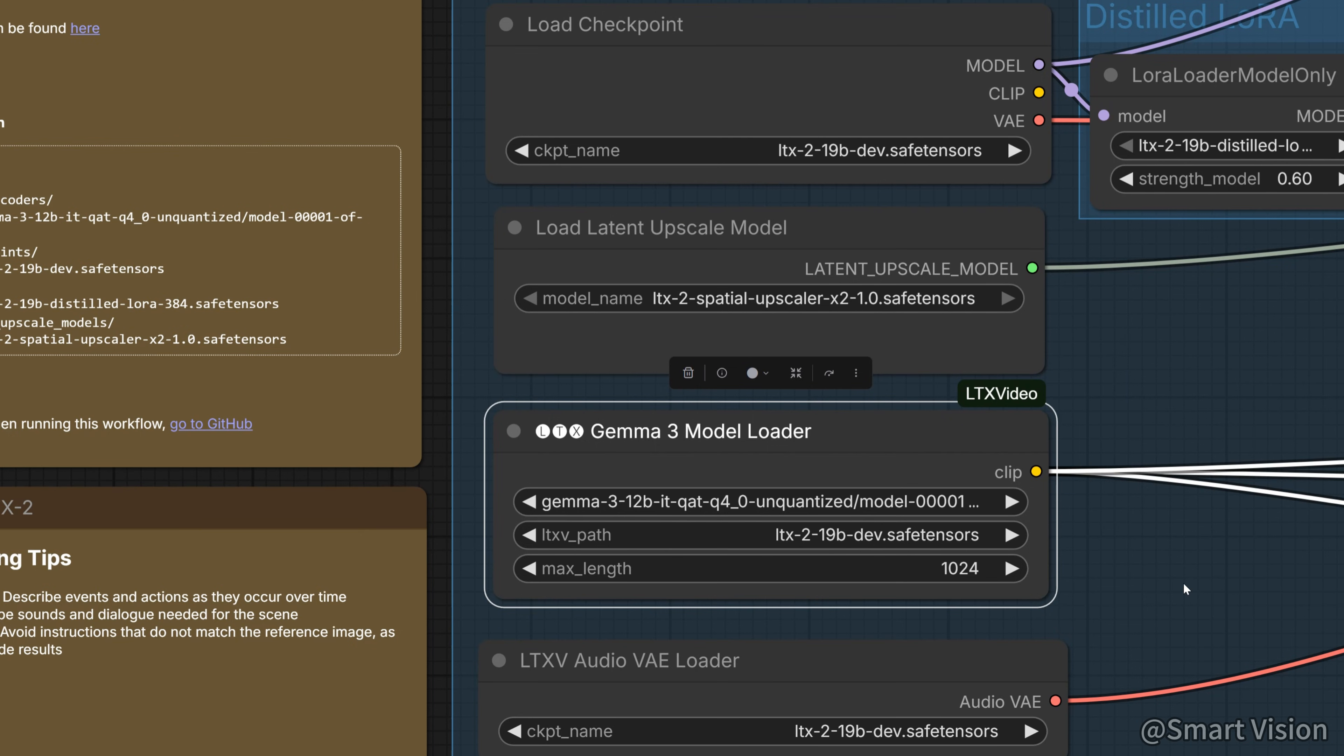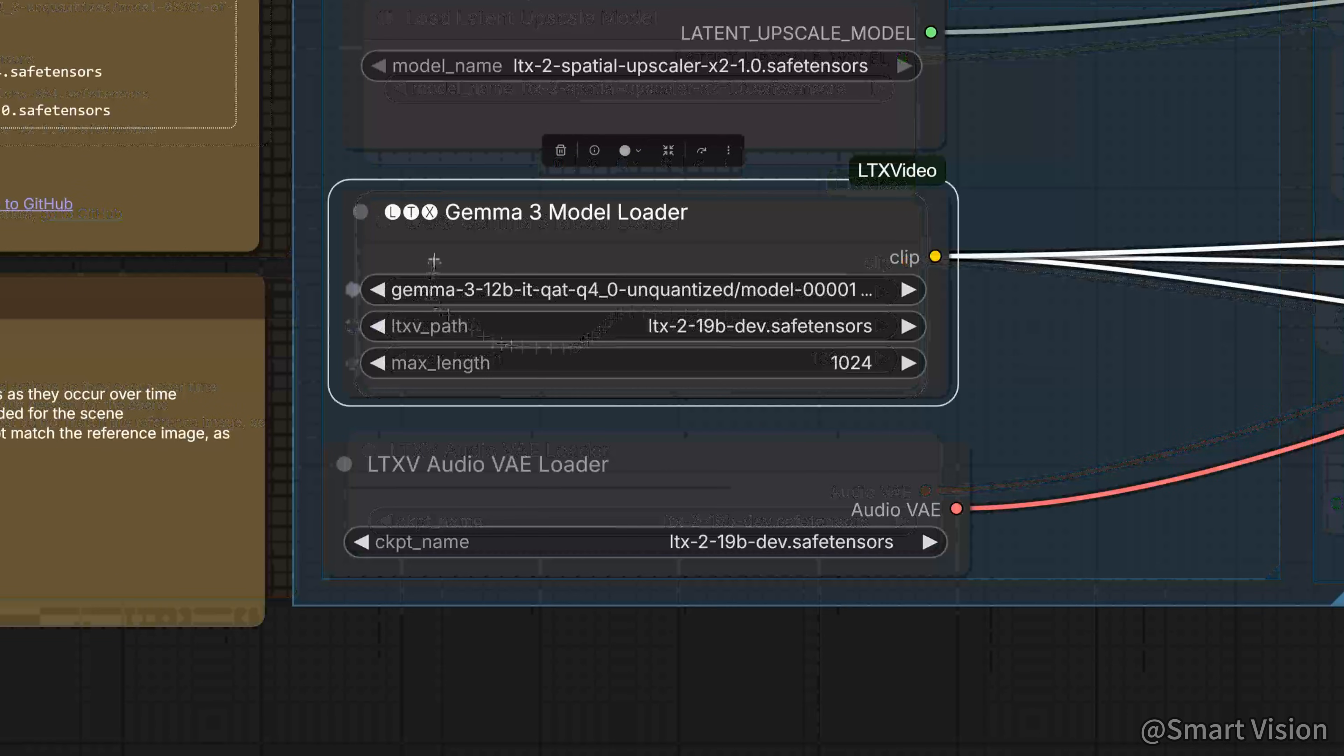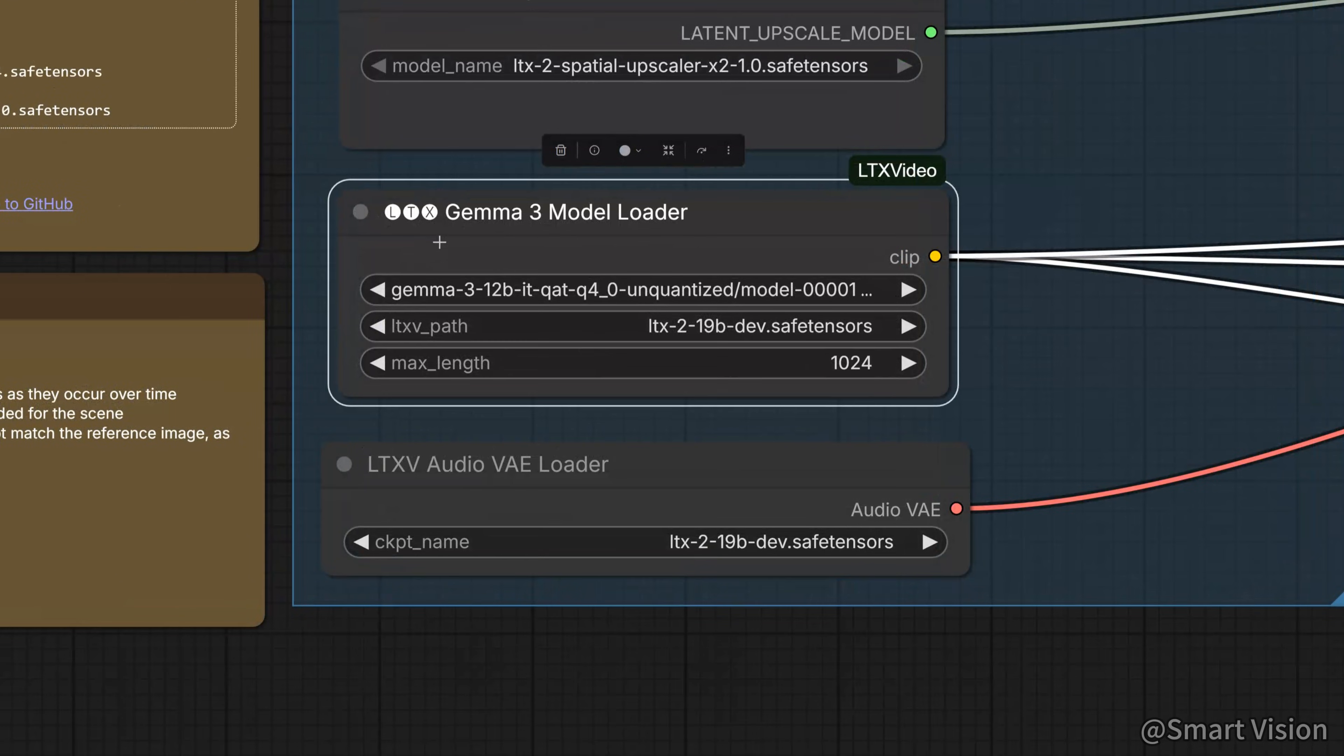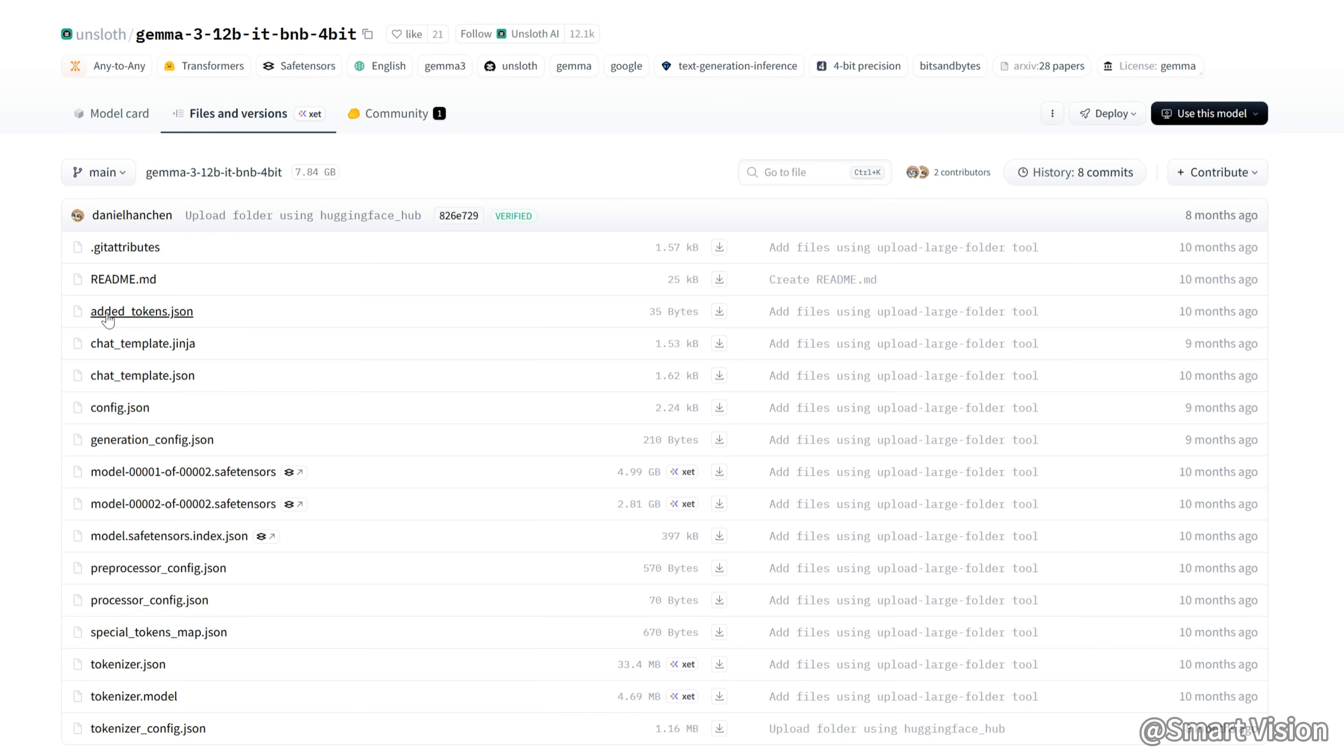Now the important part. There is a huge model called Gemma 3, used as the text encoder. Its size alone can kill most GPUs instantly, even the FP8 version. This is where many people get stuck with LTX2. So here you must use a lightweight model.